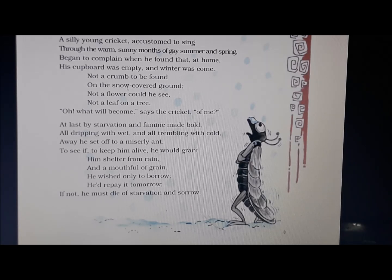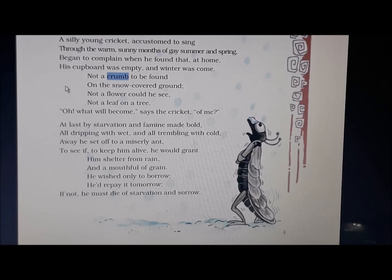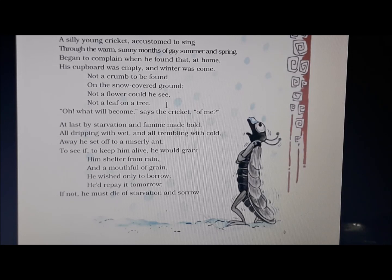Not a crumb to be found on the snow-covered ground. Underline the word crumb — a crumb is a small piece of food. When he went outside and saw the entire ground covered with snow, he could not find a single crumb to eat. Not a flower could he see, not a leaf on a tree. Winter is a season where there are no flowers, the trees are totally bare and completely covered with snow.